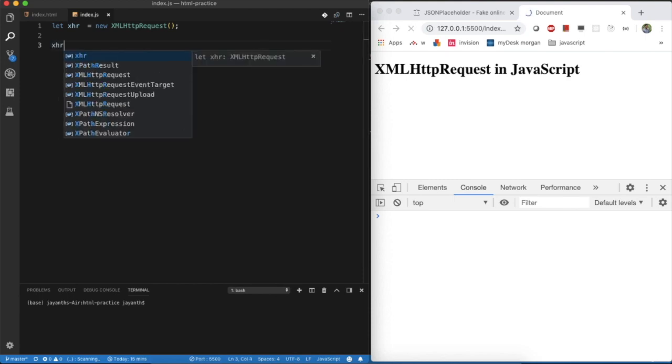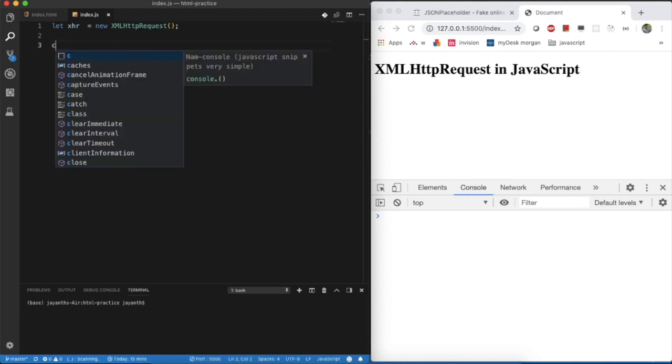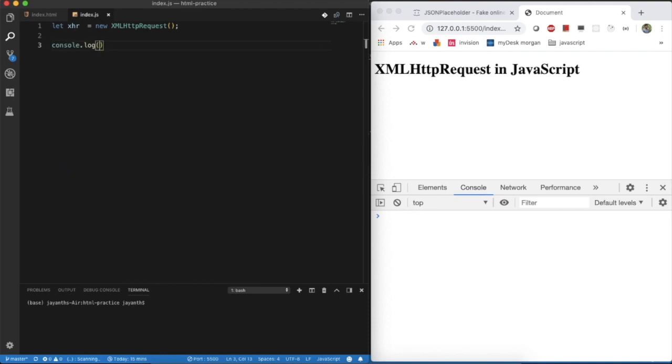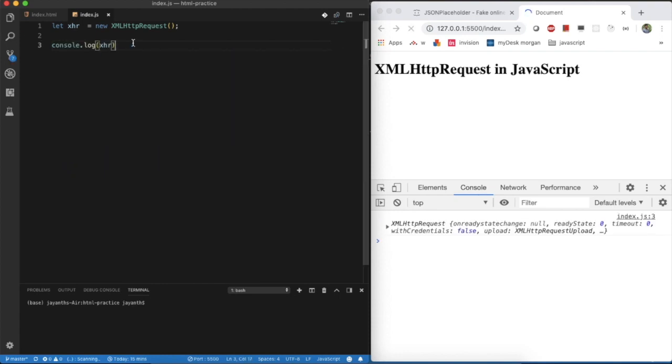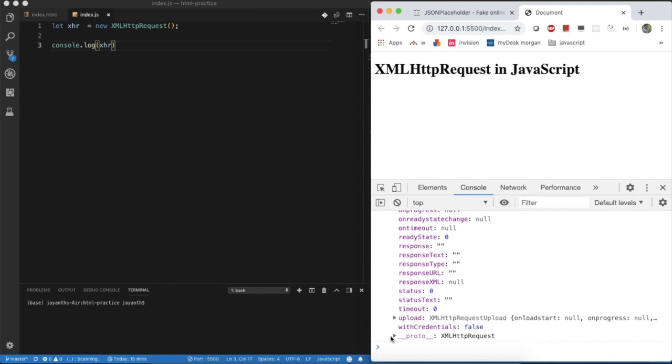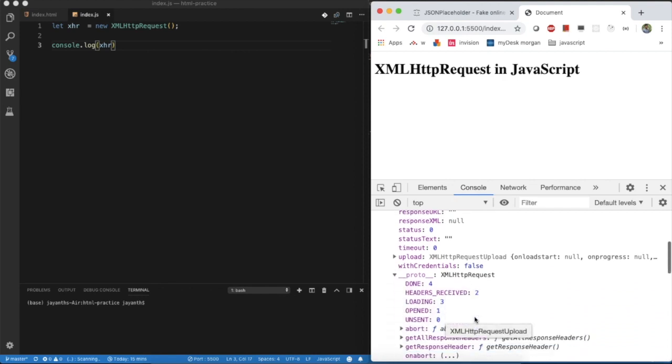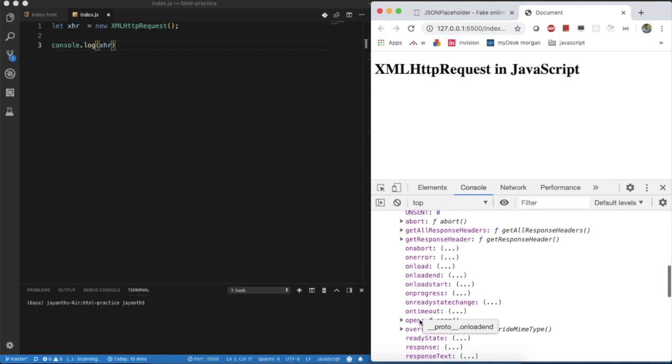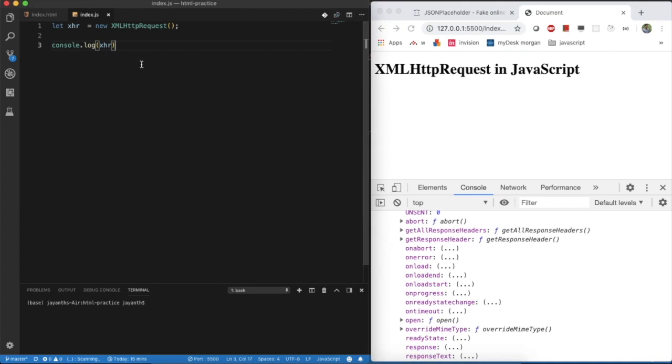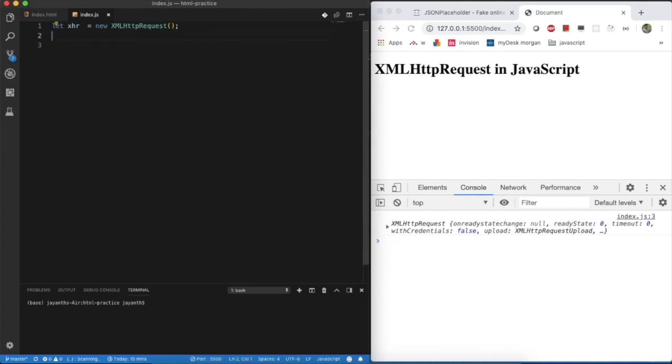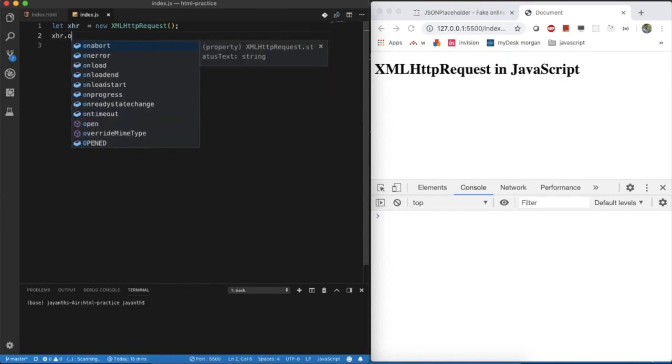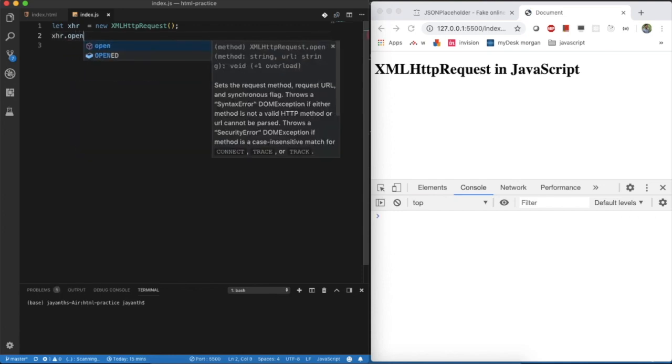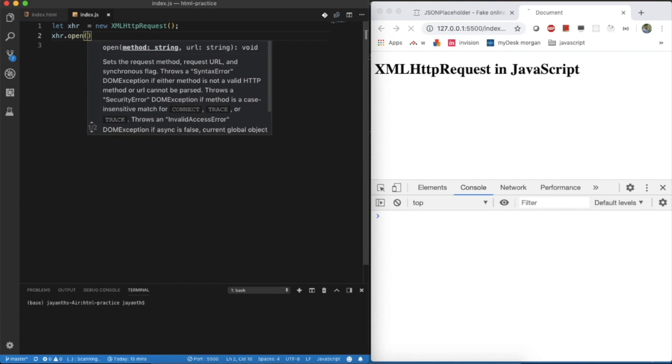There are different options. You can see it here at console. Console.log of XHR. What are the possible methods are there? You can see here. To make an API call in the prototype, we use this open method. This is a function. We need to pass two parameters to it. I am opening it here.